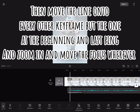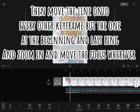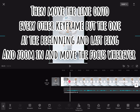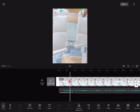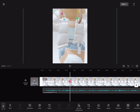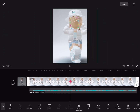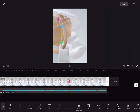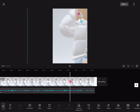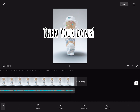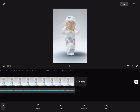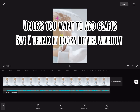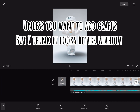But not the one at the beginning or last ping — zoom in and move the focus wherever you like. Then you're done, unless you want to add graphs, but I think it looks better without.